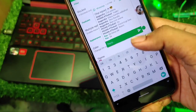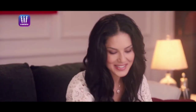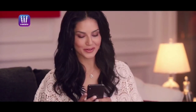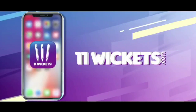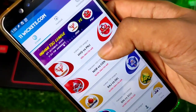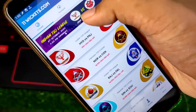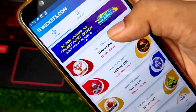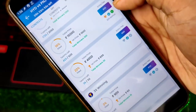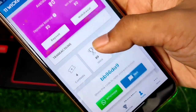All the links are in the description. So 11wickets.com — 11Wickets is live in this video. If you are going to watch your favorite matches, you can play cricket, football, or anything. You can earn with your favorite teams.